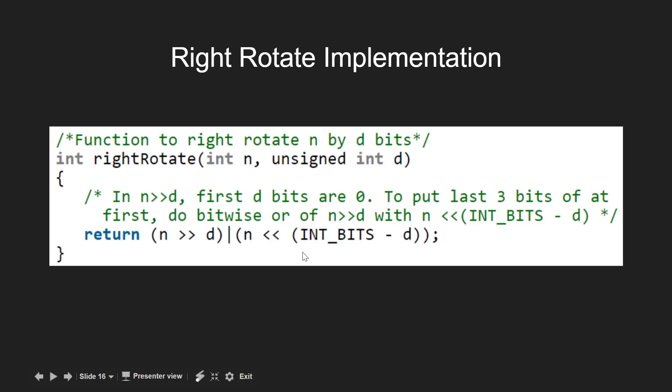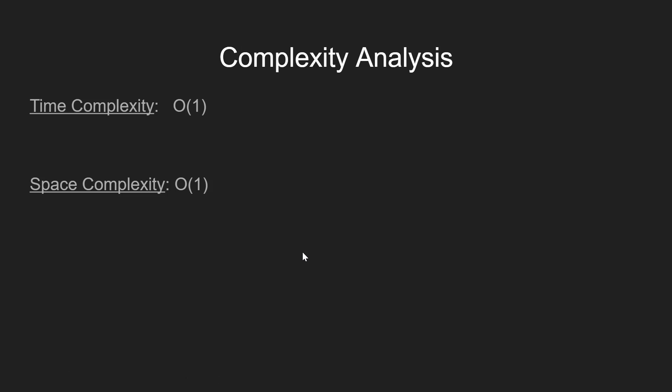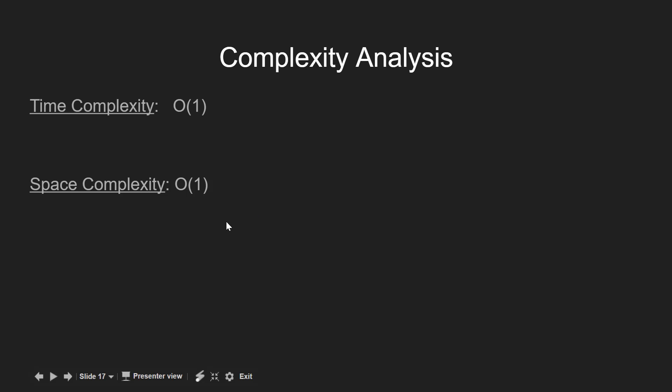Now going on for the complexity analysis. Since here we perform just three operations, that is left and right shift of a given integer and at last took the bitwise OR operation between them, this gives us the time complexity of the order of 1. Also since our space remains constant throughout, that would give the space complexity of O(1).